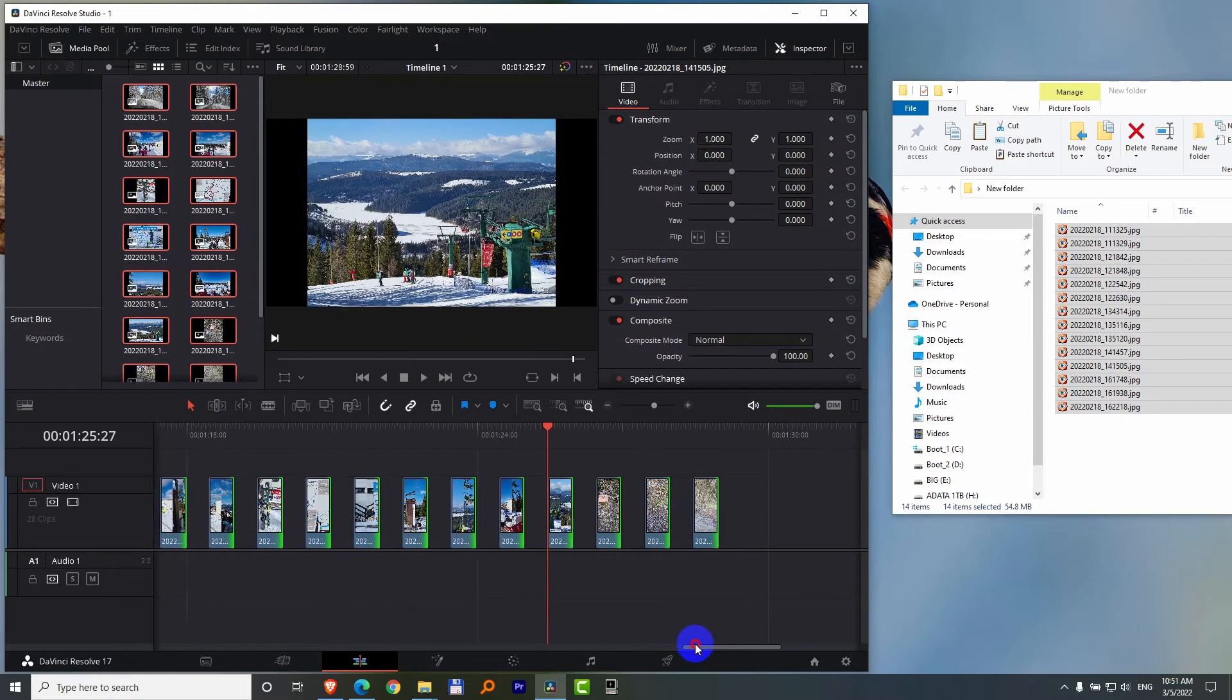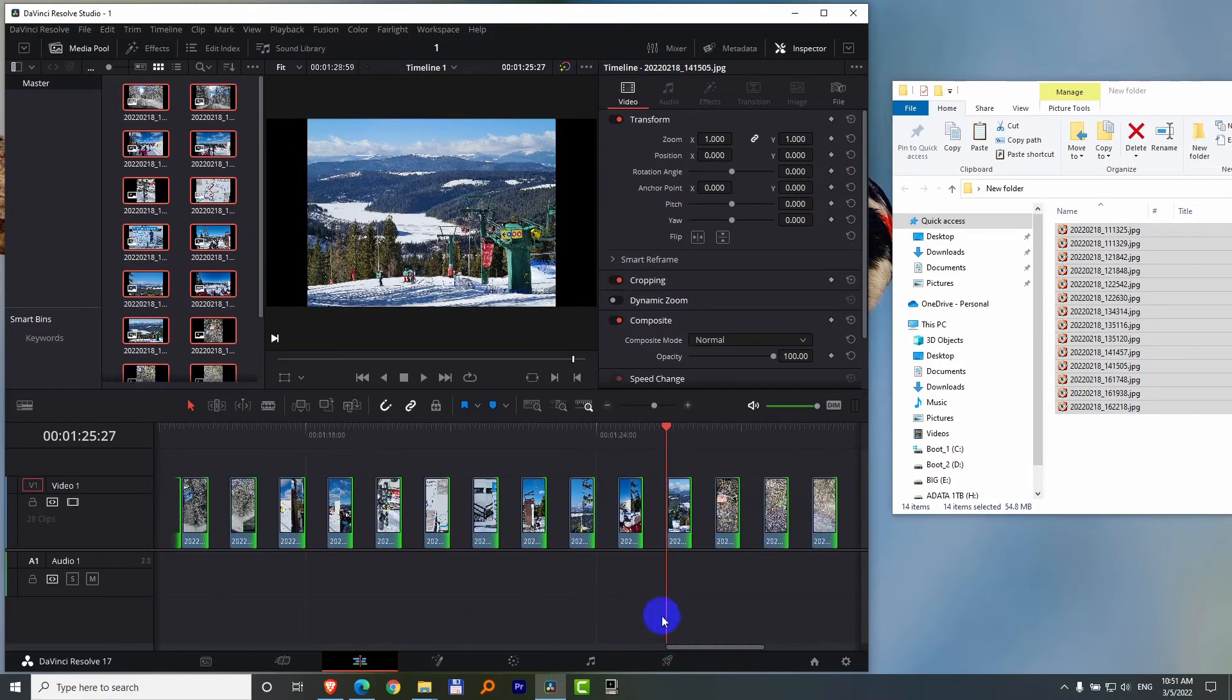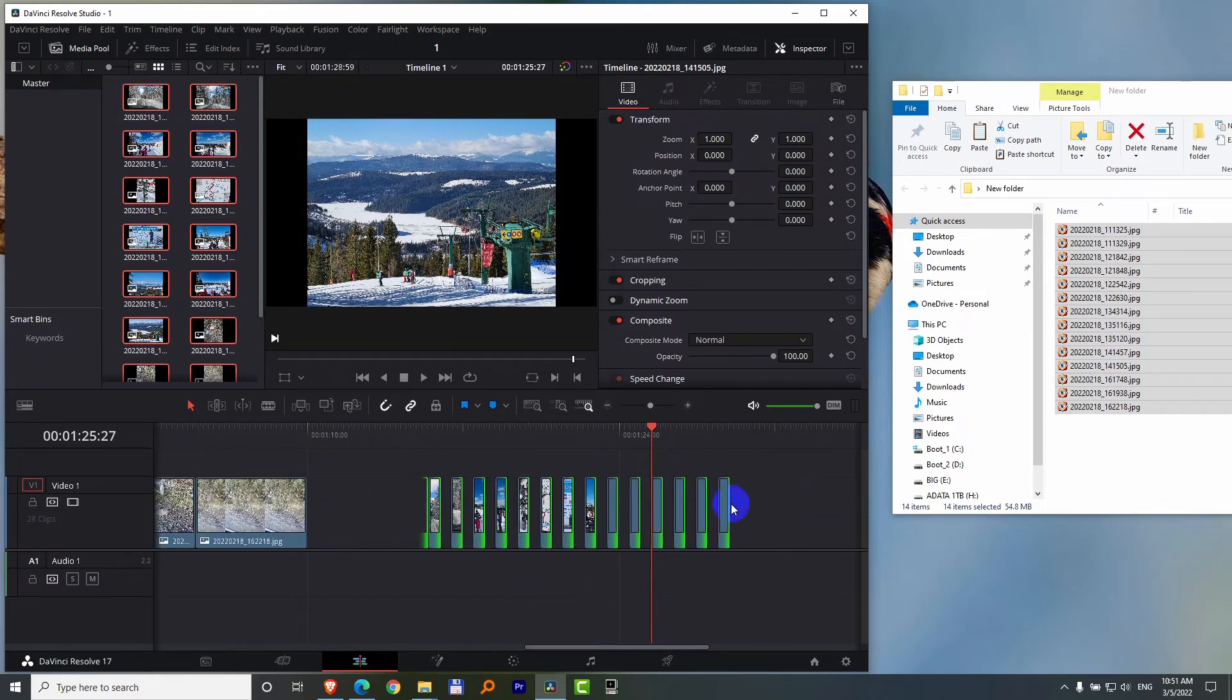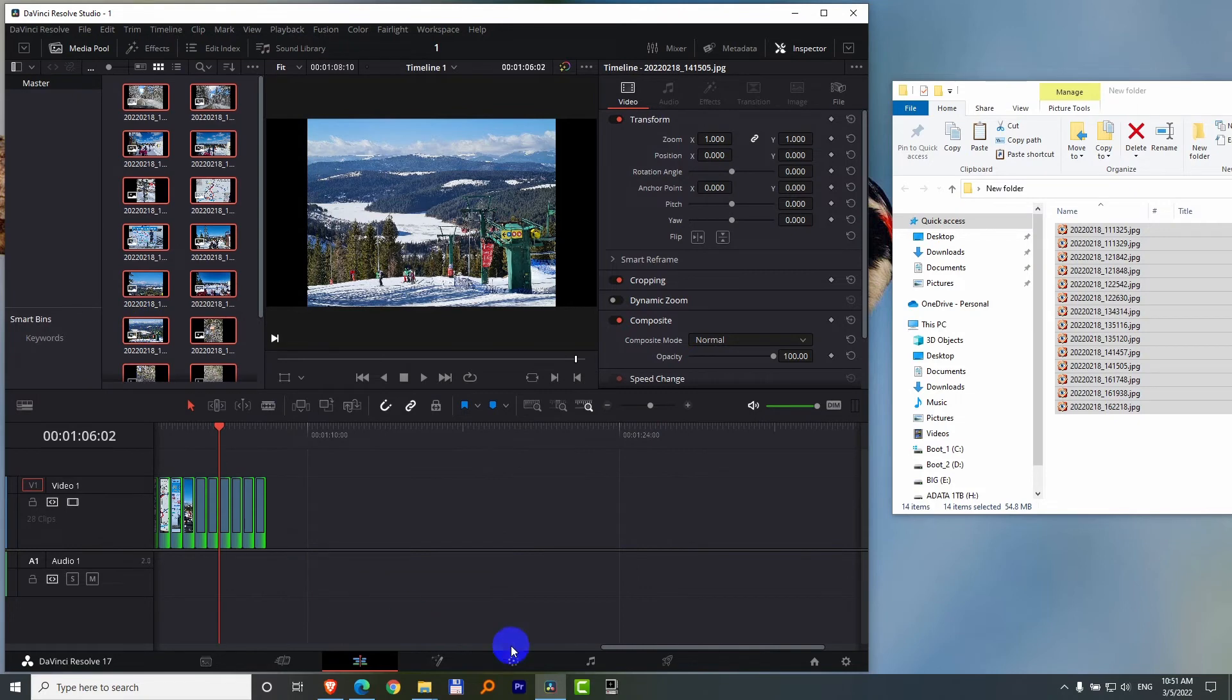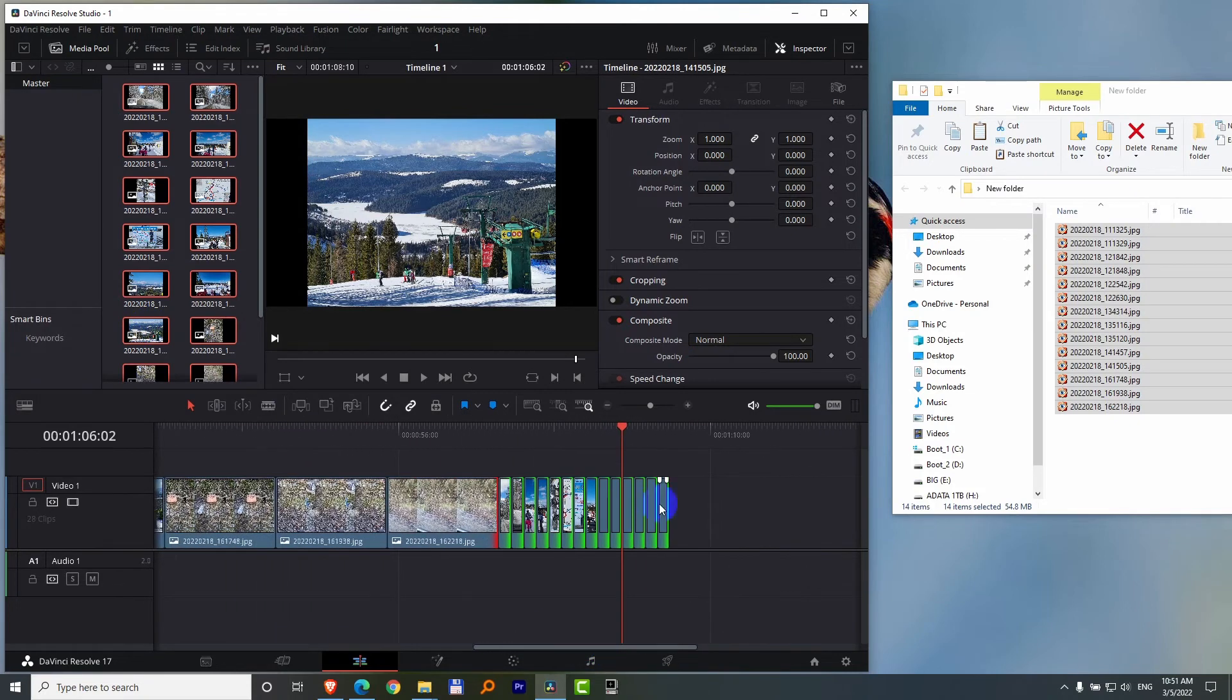Now the problem is the gap between them. With the clips selected, you can go to Edit and Delete Gaps, which does not have a hotkey. Now it's going to delete the gaps from within those clips.